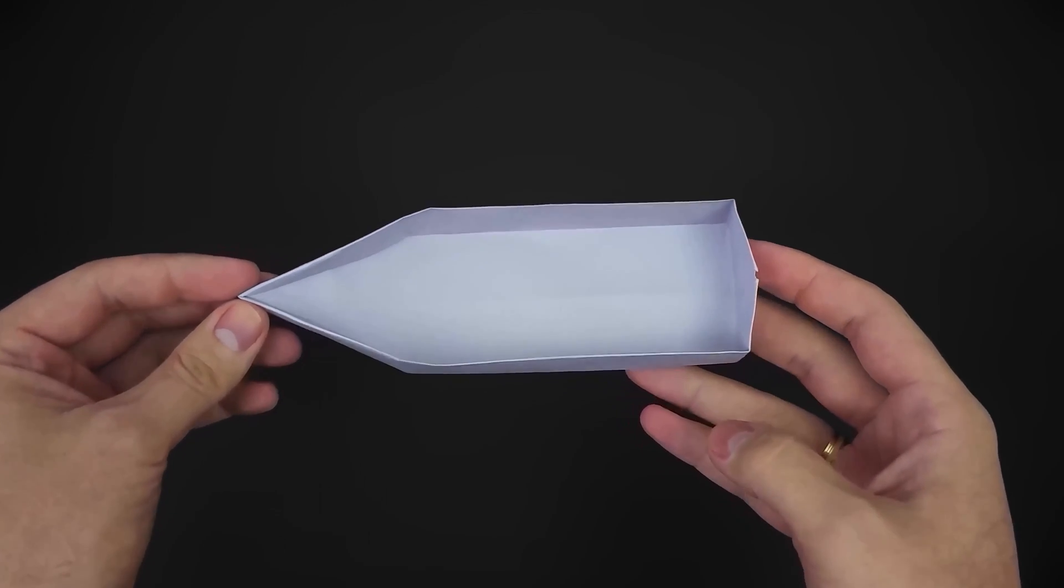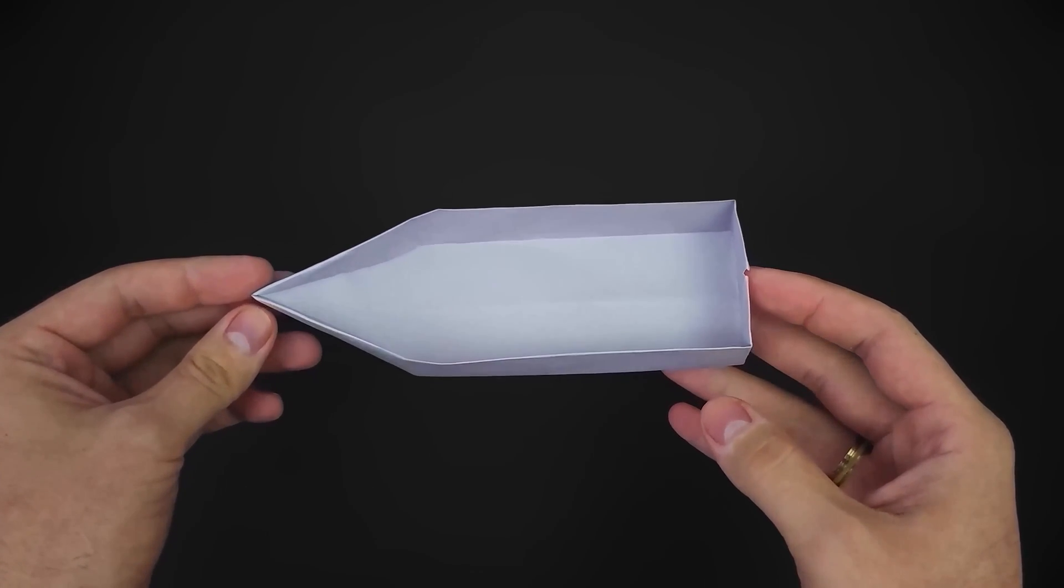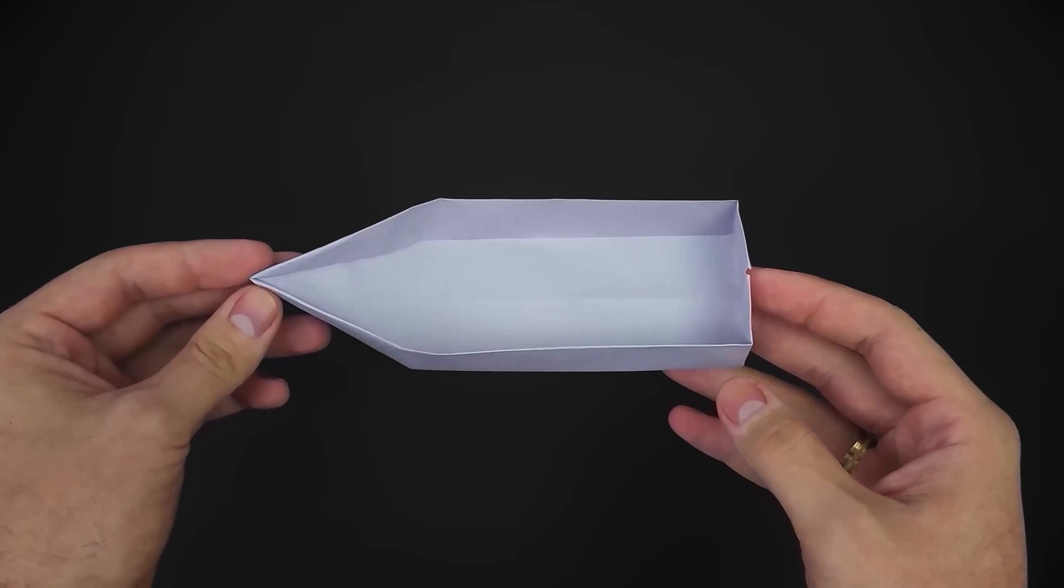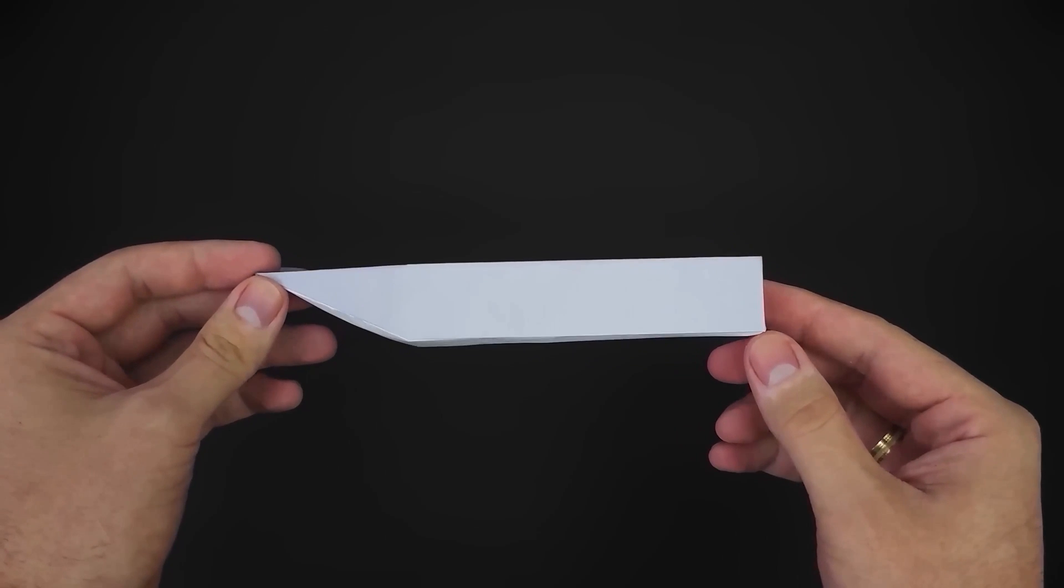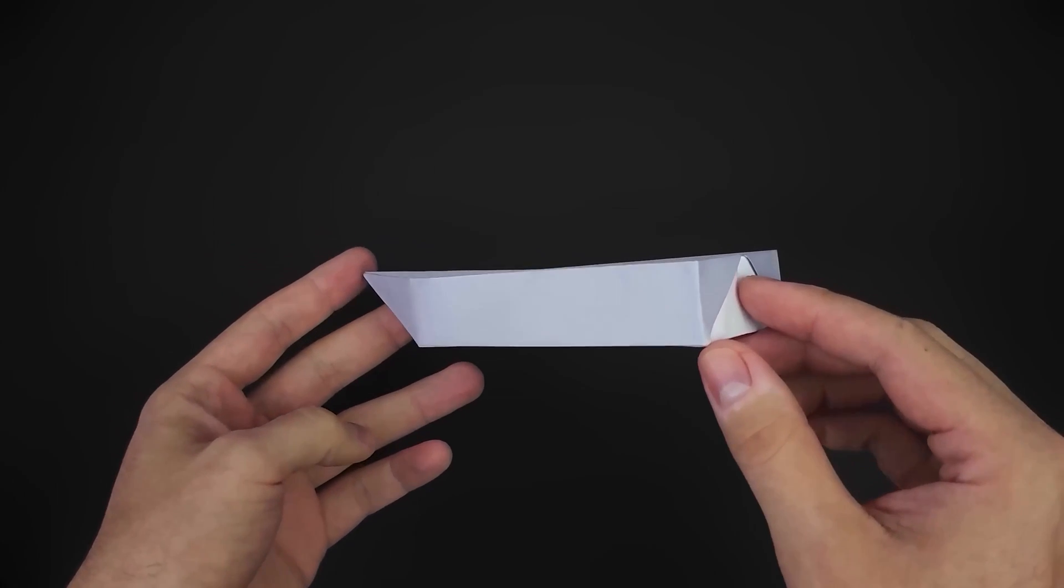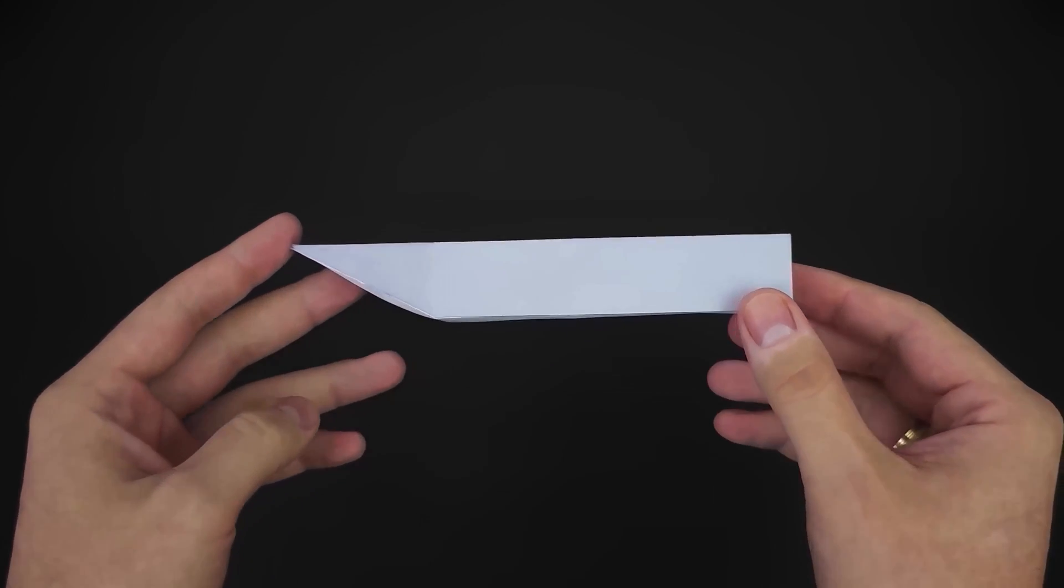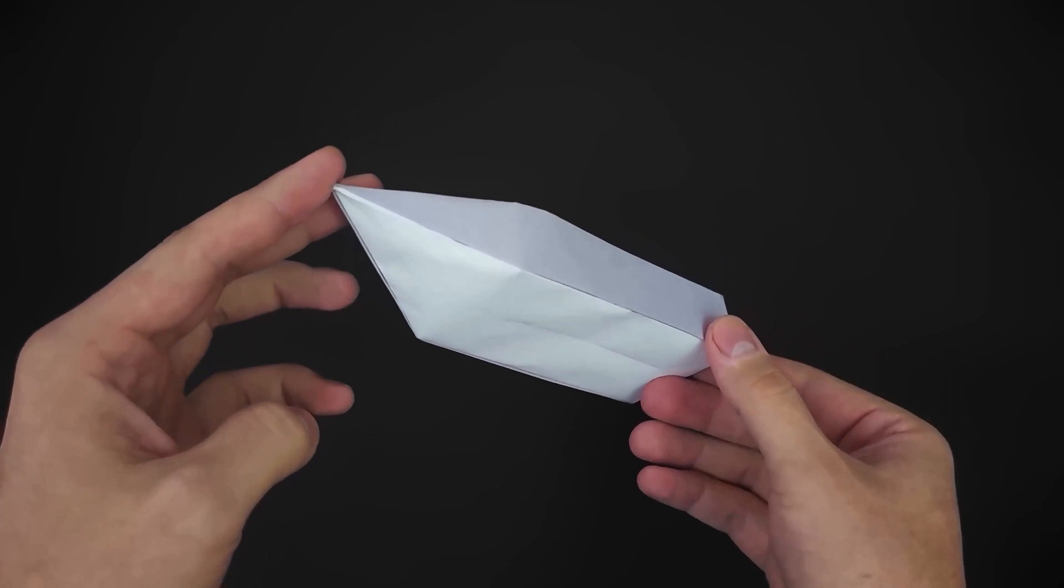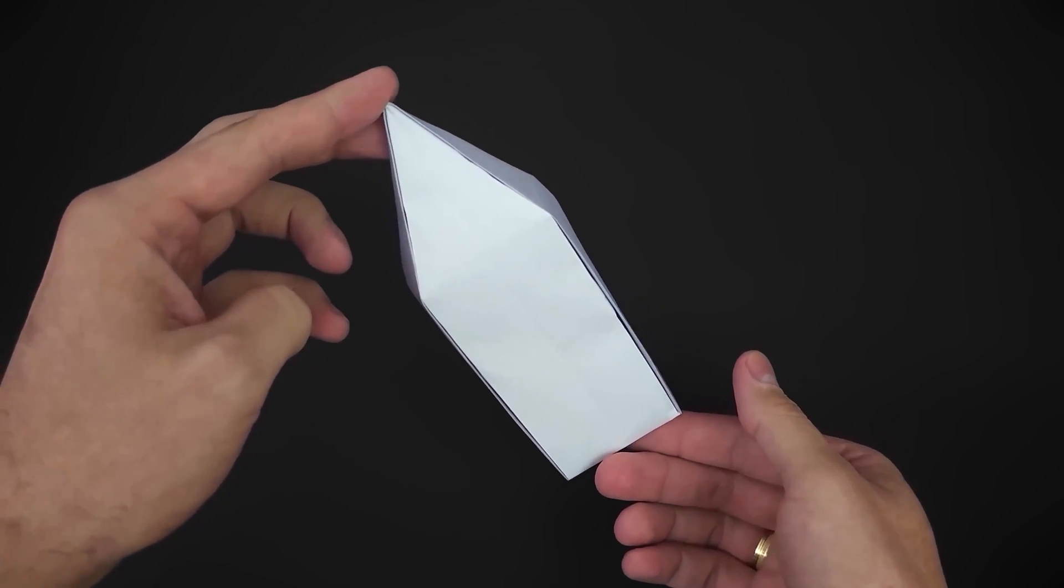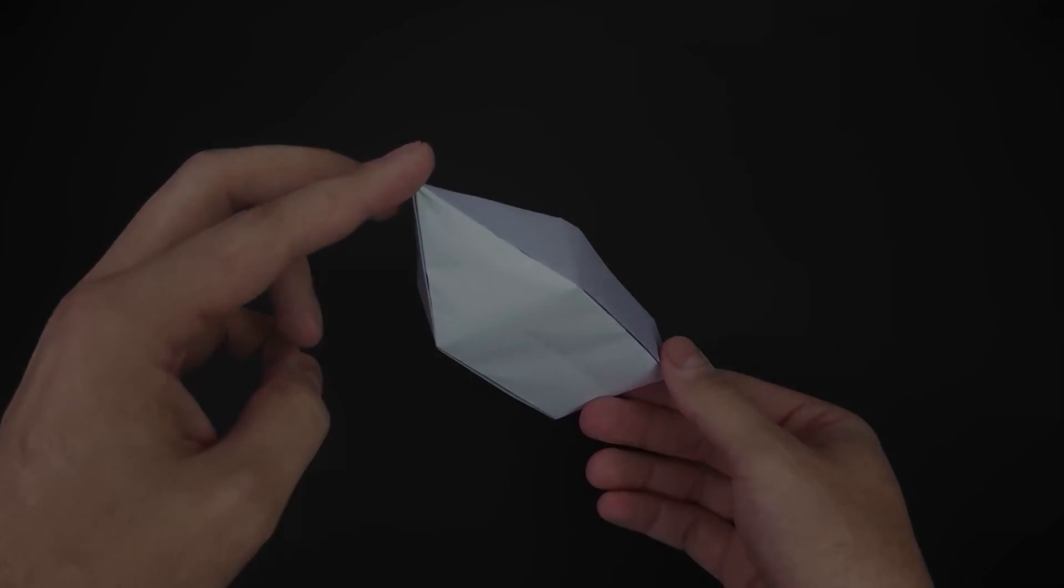And that's it, our paper boat is ready! As I said at the beginning, it's a very simple model and you can try it out, it works really well. Thank you so much for watching, see you in the next video!